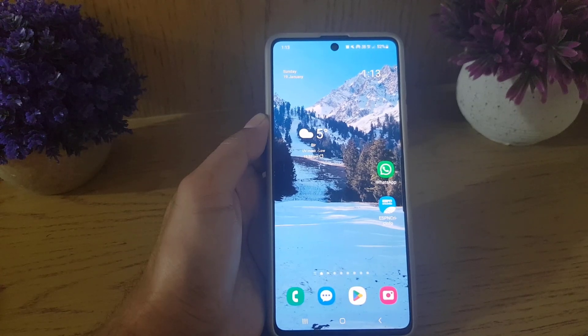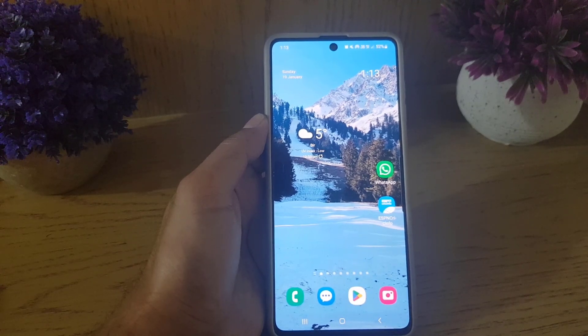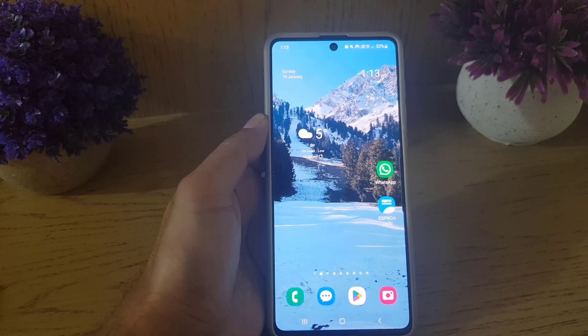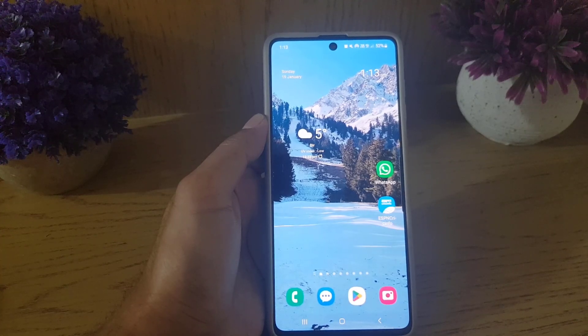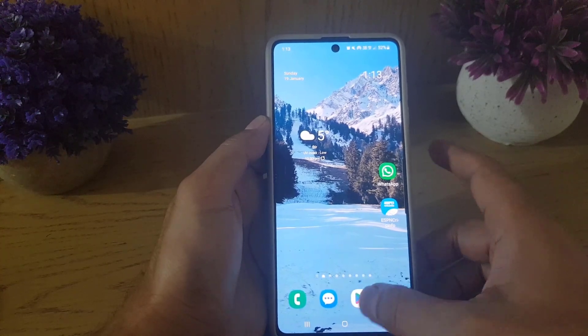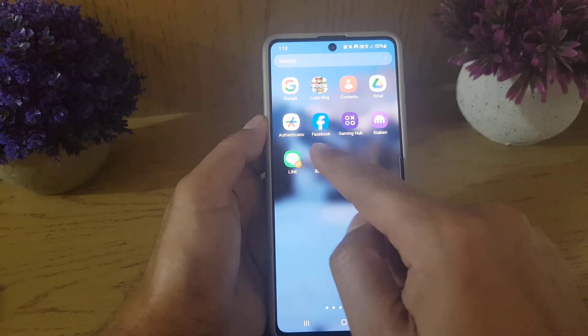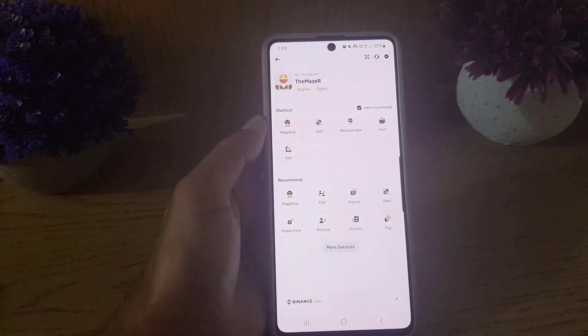Hi guys, and welcome back to the channel. In today's video, I am going to guide you on how you can remove your phone number on Binance. Without wasting any time, let's begin.